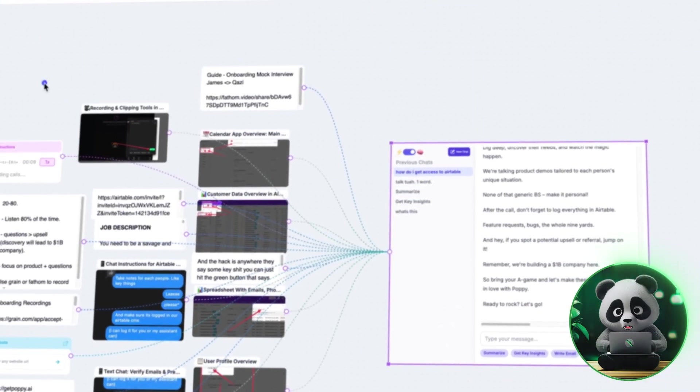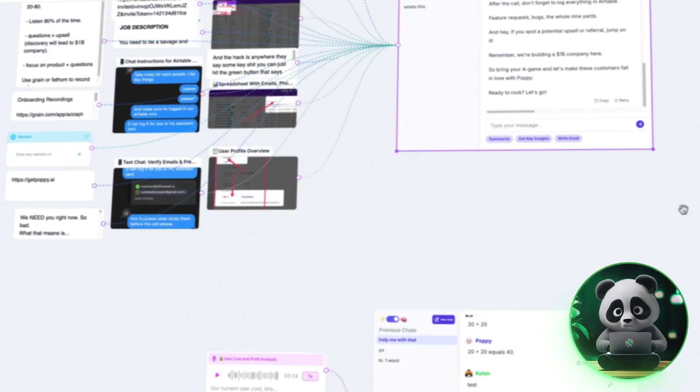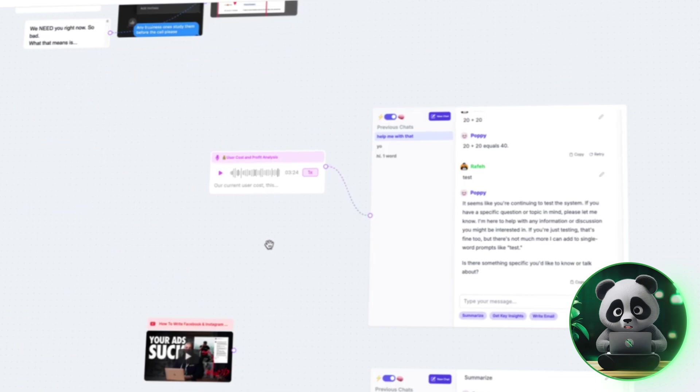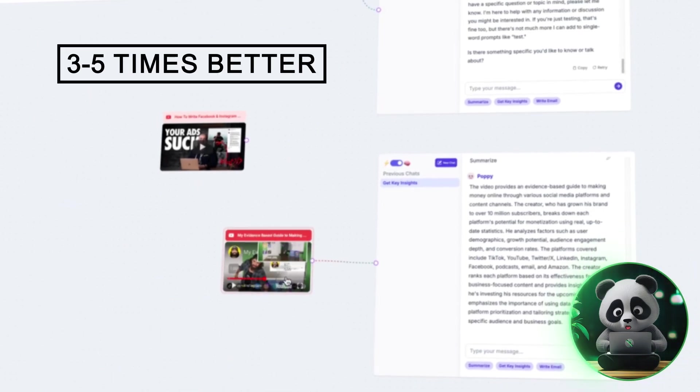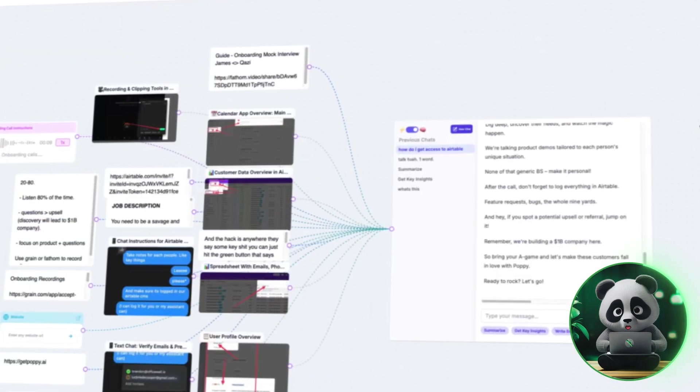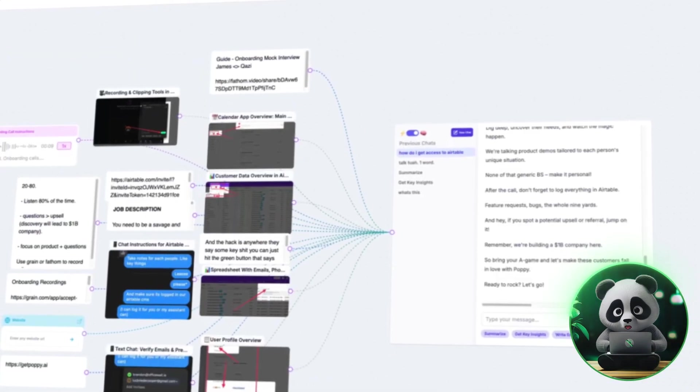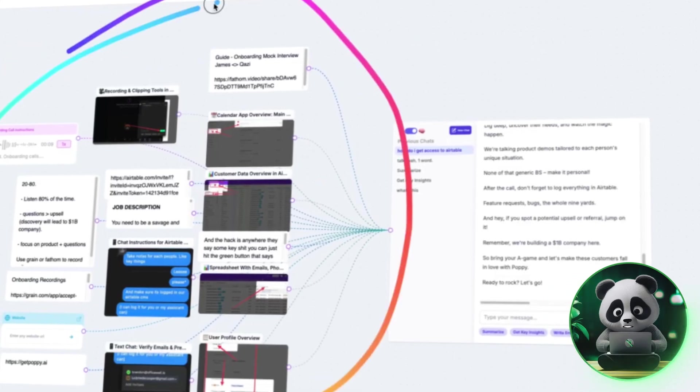The good news is that Poppy AI recently made credit usage more efficient, about three to five times better than before, so you get more out of the same amount of credits.